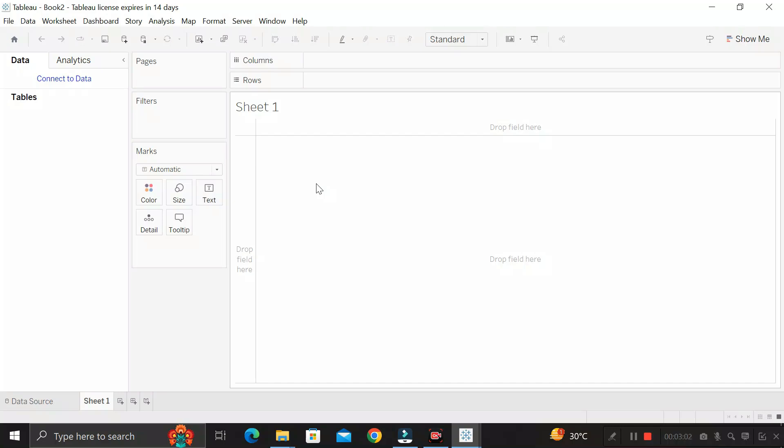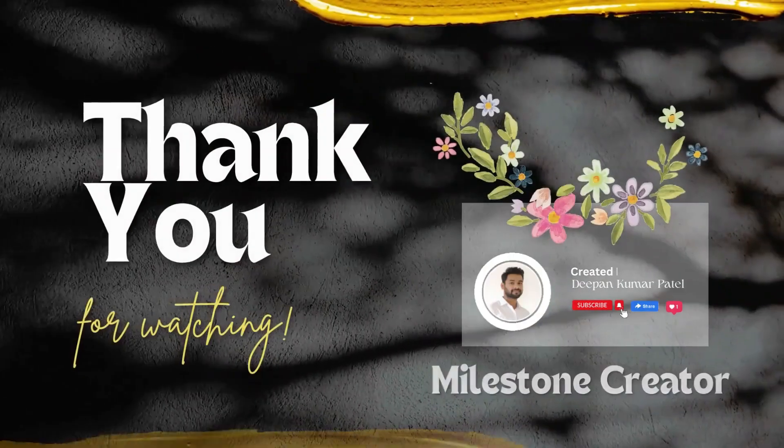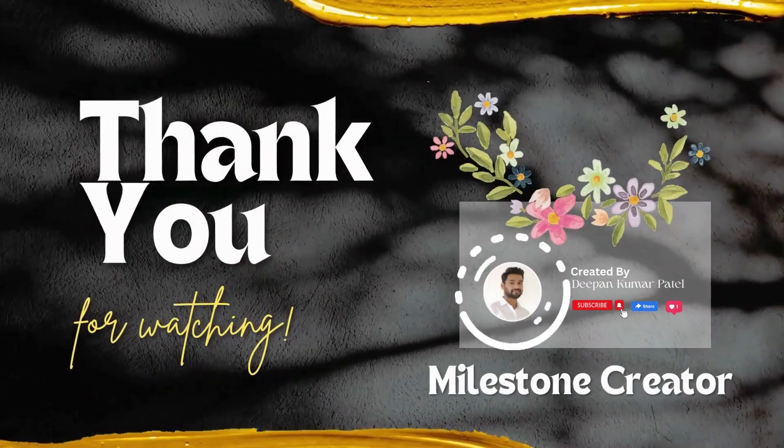In the next video I will tell you how you can get Tableau Desktop completely free for one year using a student ID card. Thanks for watching, take care, bye.